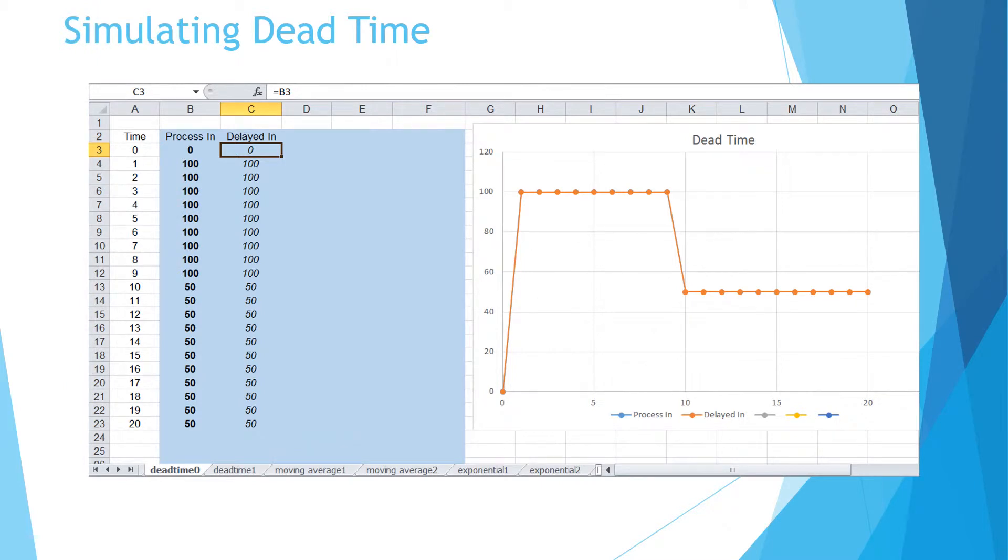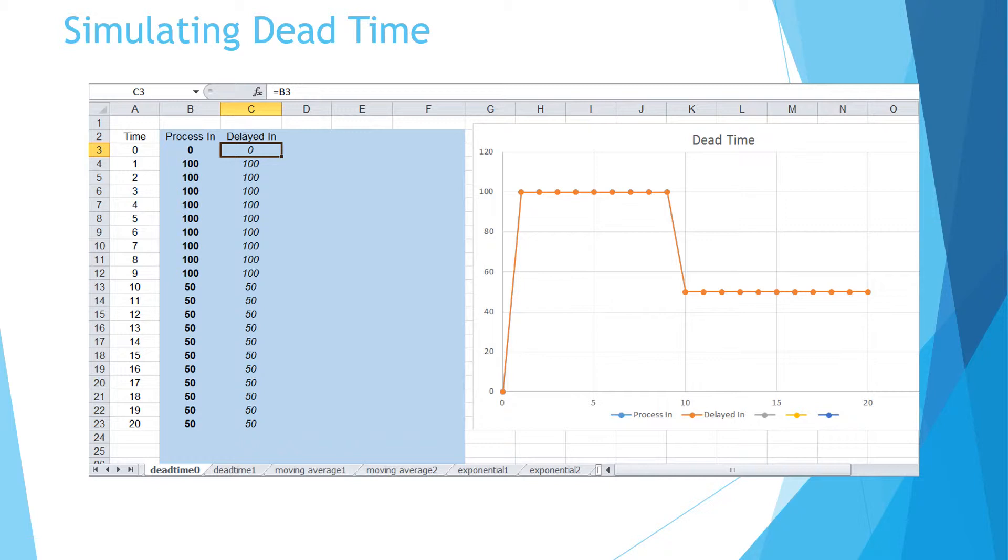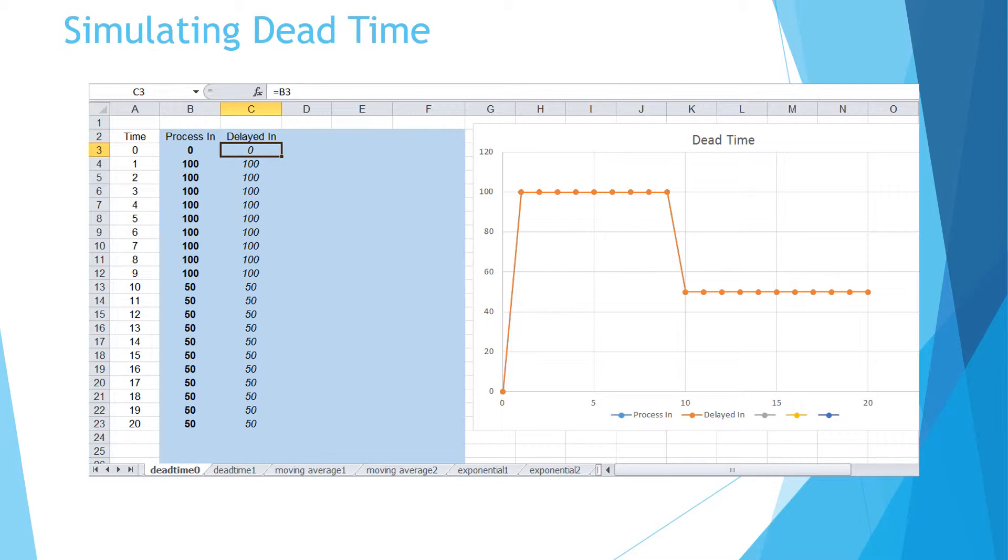Let's start the simulation with the easiest part, which is dead time. We need three columns to track time in seconds, controller's output or process input, and delayed input. The numbers in bold are constants, while the numbers in italic are result of formulas. For a starter, let's make the dead time 0 by filling the cells in third column with formula referring to the cells in second column of the same row. An XY scatter chart can be added beside the table to plot the trend. With 0 second dead time, both curves are overlapping.